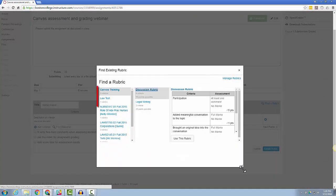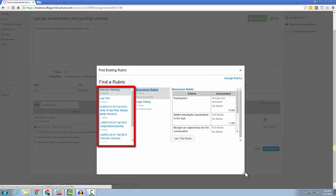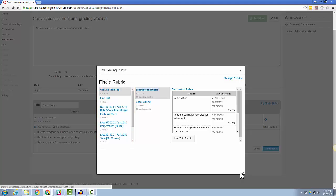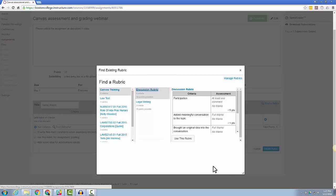Starting on the left-hand column, you will see the course that you are currently in. In this case, I am in the Canvas training course. The next column will show any rubrics that you have created for this particular course.